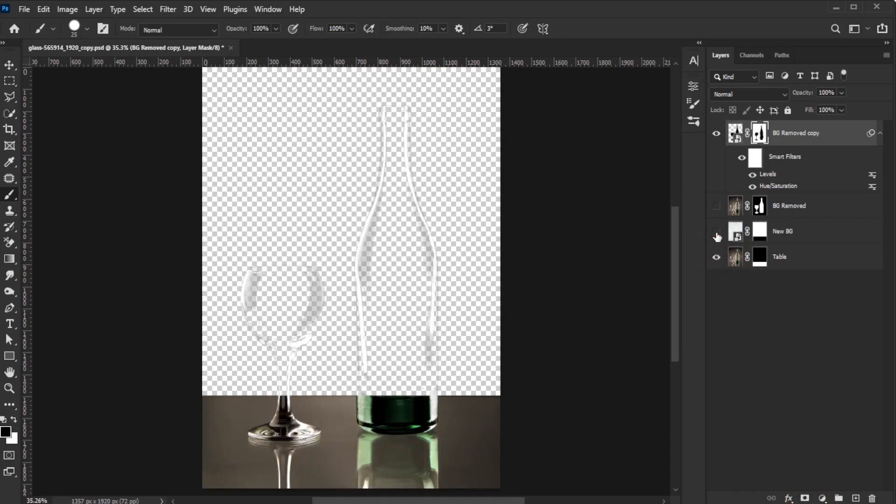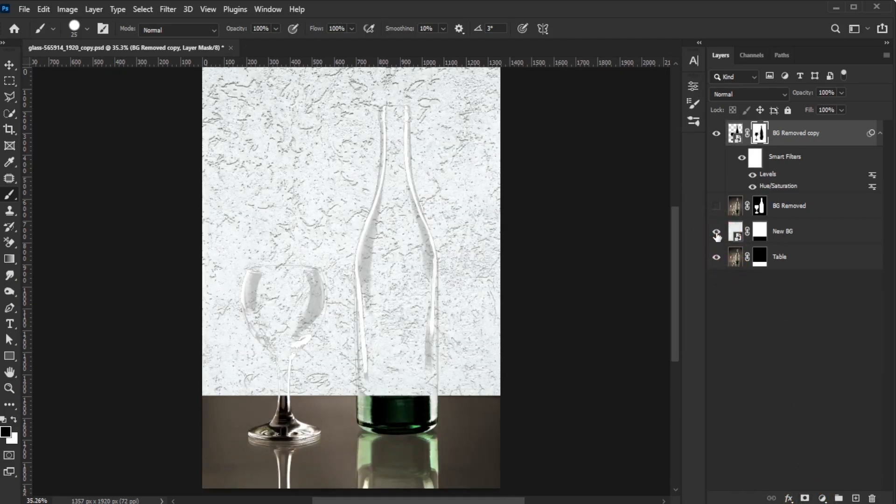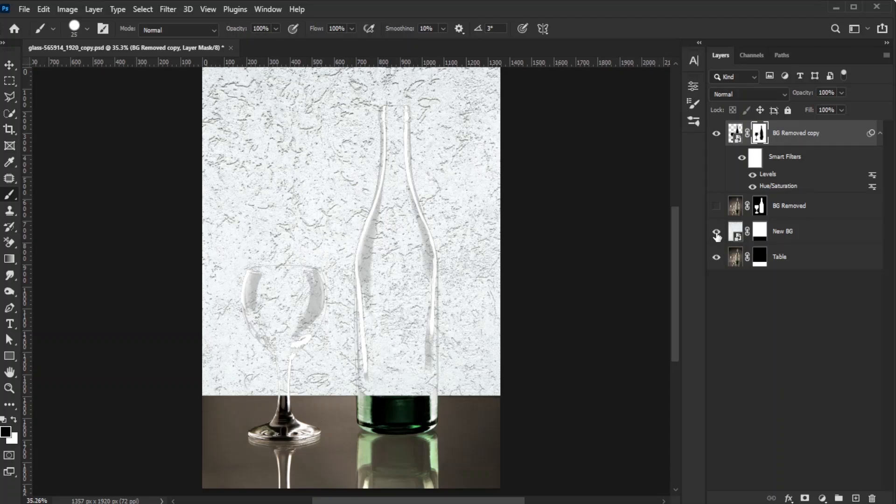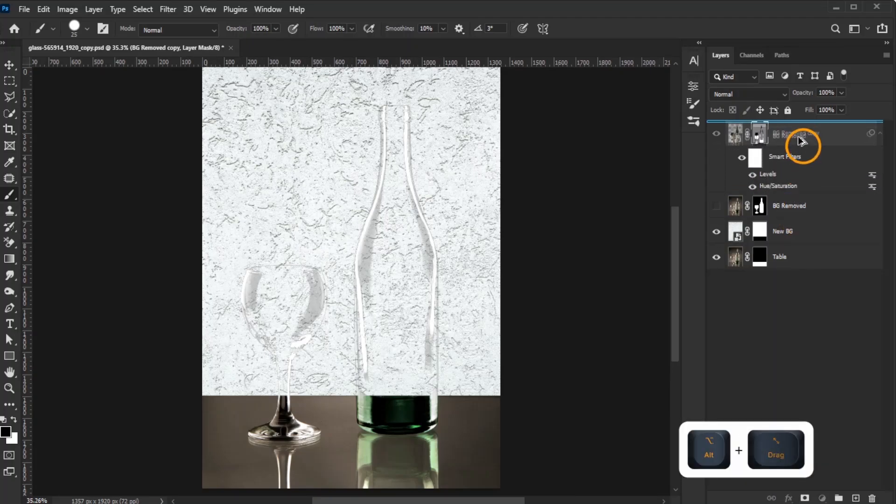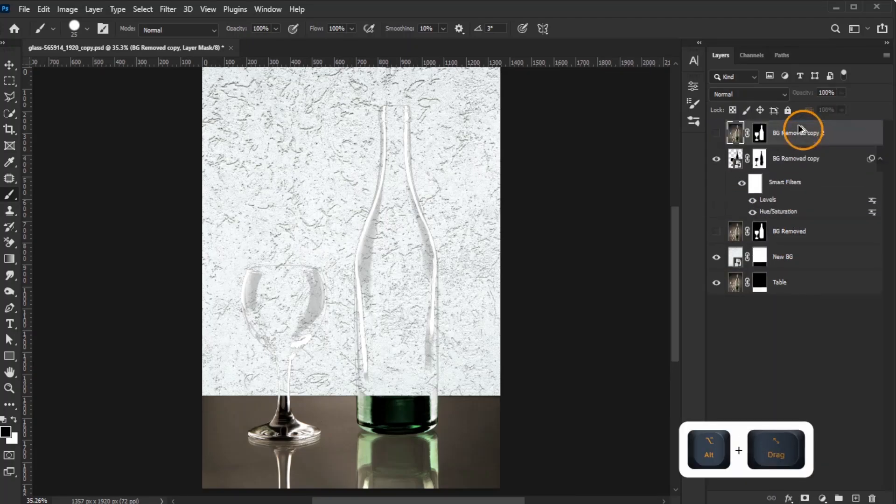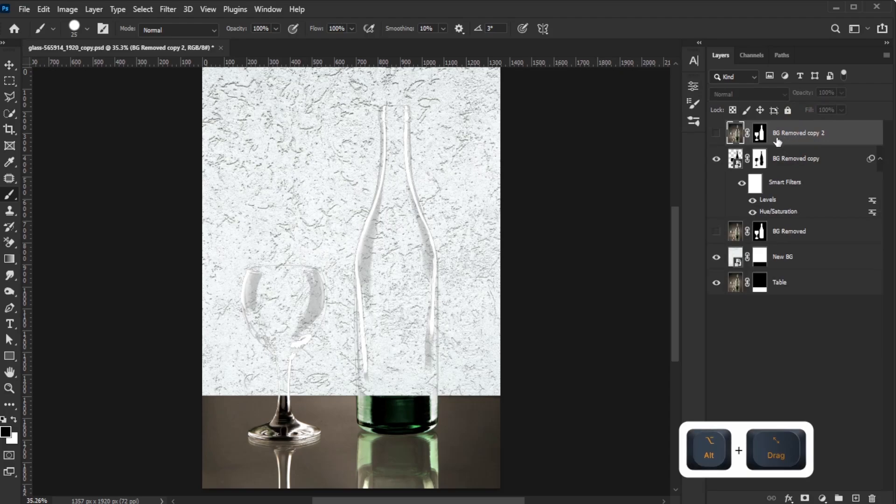Reactivate the background layers to see how it works with the new background. Now, duplicate the object layer again. Move it to the top and make it visible.